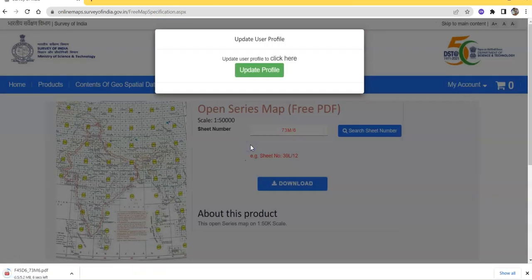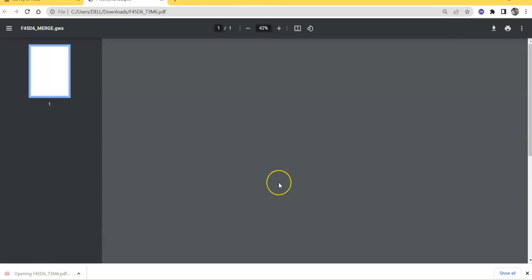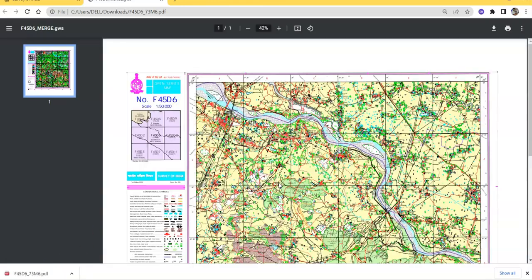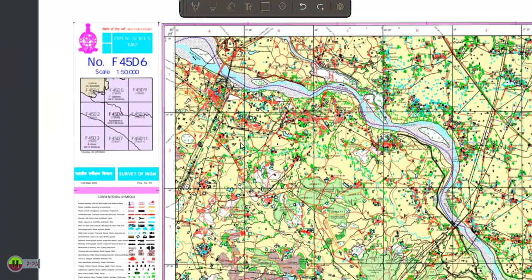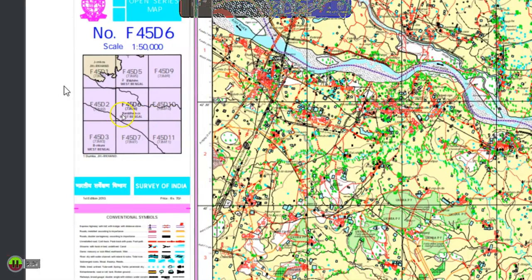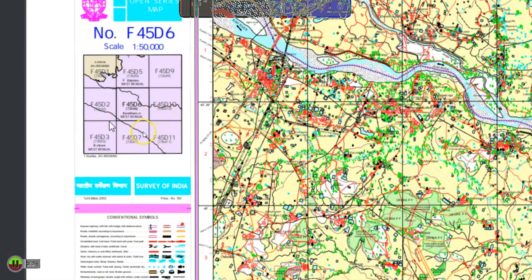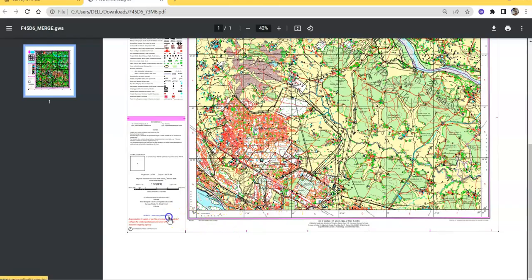Okay, it's downloading. See, this is an open series topographical map, scale 1 is to 50,000. You can find here scale 1:50,000. You can find the index here with this sheet.